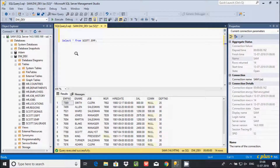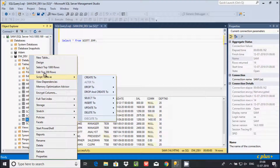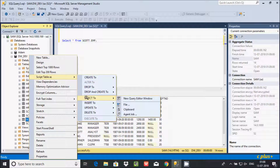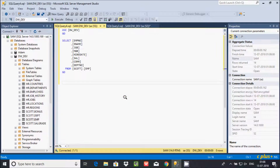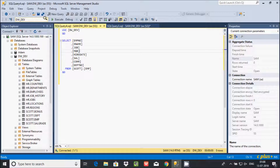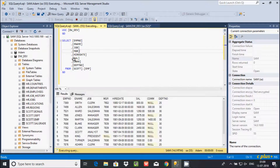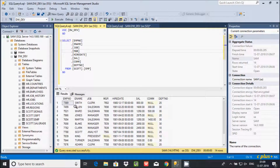Another way to check the records is to right-click, go to Script Table, and select the Create statement. Then select top rows and go to New Query Edit. This is the query generated by SQL Server. Currently I am using dw_dev, so let's change the database to dw_dev. If you execute this query, whatever records are inside emp will be retrieved.